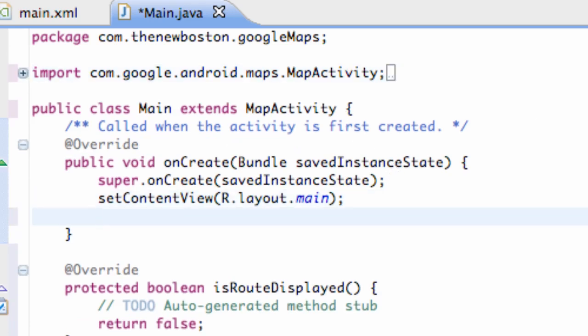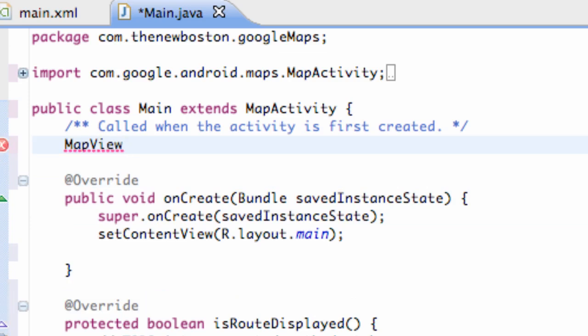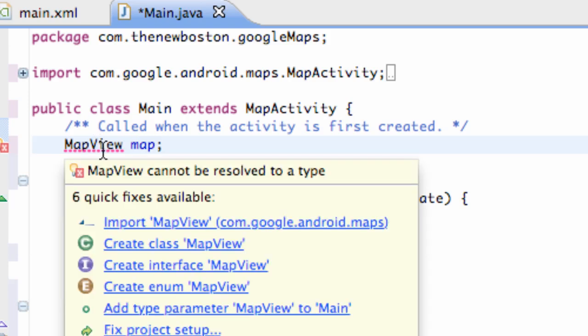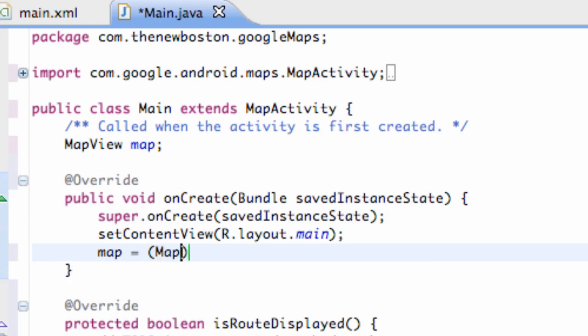Let's just set up our reference real quick, so let's make it a variable up here, map view, map we're going to call it, and import map view. Nothing new again for the most part here, but we're just setting up all the good stuff.